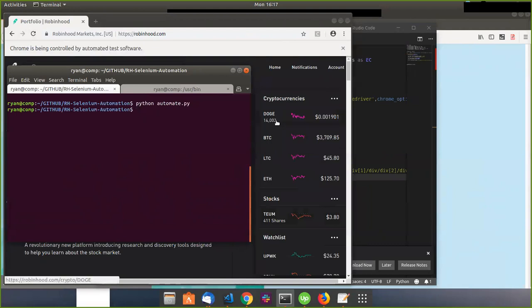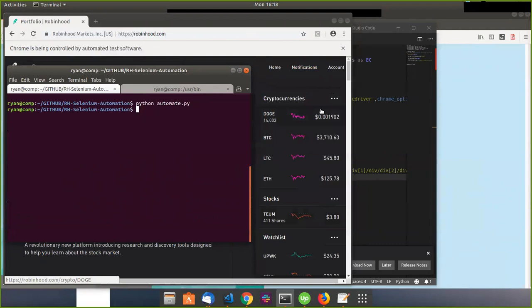I also have Dogecoin, because Dogecoin is the best coin — just kidding. Maybe it will go up to a dollar, hopefully. And you can see Chrome says it's being controlled by automated software.